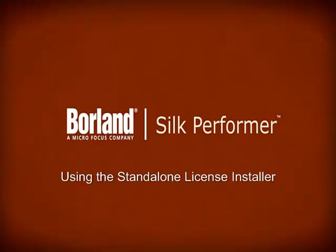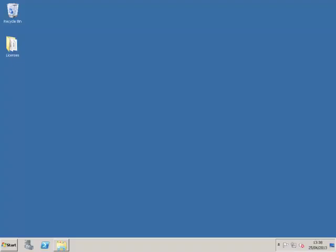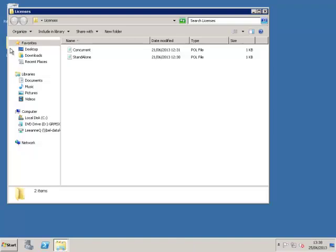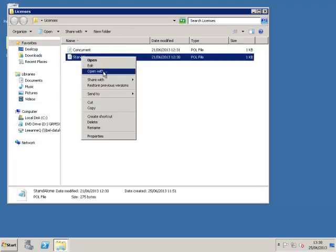This video demonstrates how to import your license into the SILC standalone license installer. Firstly, we will take a look at the license we want to import.